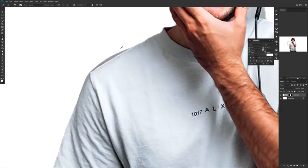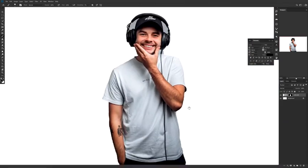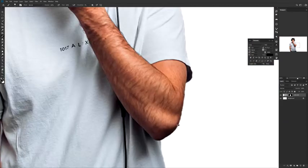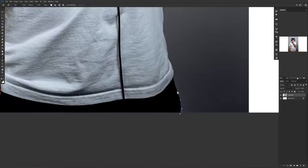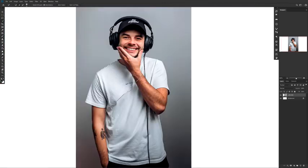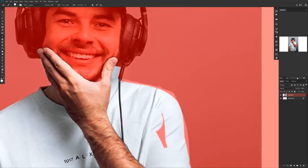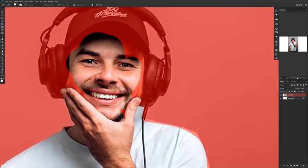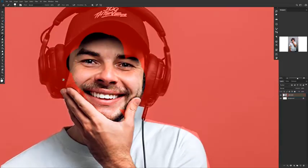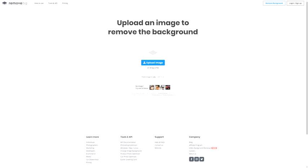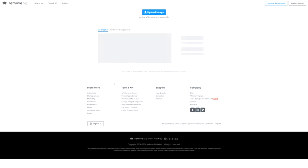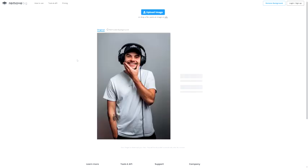For a lot of designers, the usual methods are Select Object or the new Object Select that came out recently, then using layer masks and brushes to fix the cutouts. Or using the pen tool to cut out an image, or using quick selection tool and the shortcut Q on your keyboard for quick mask mode.